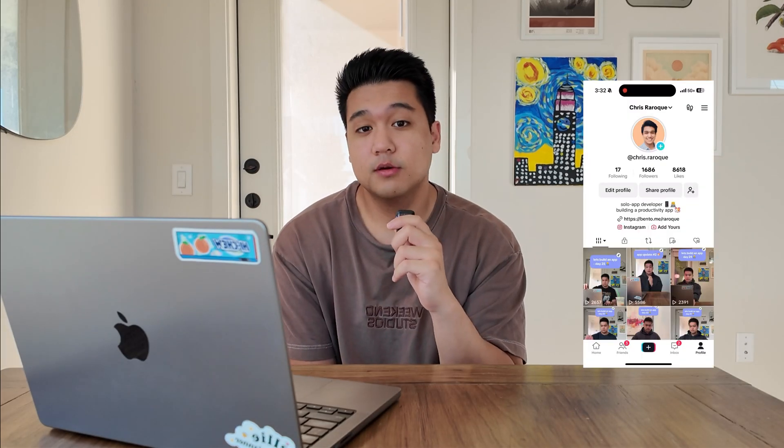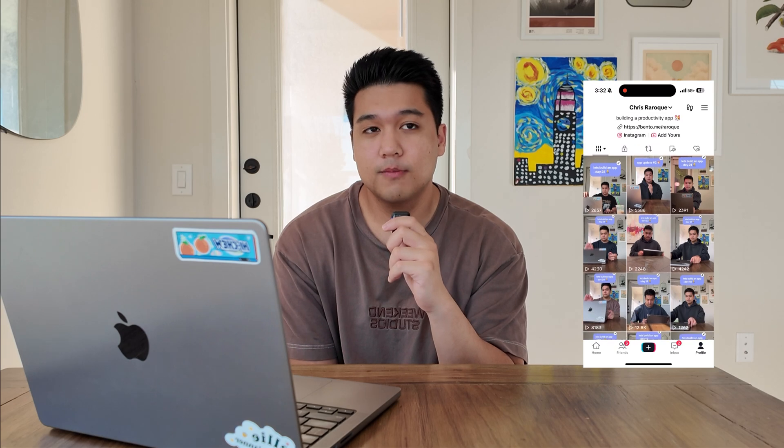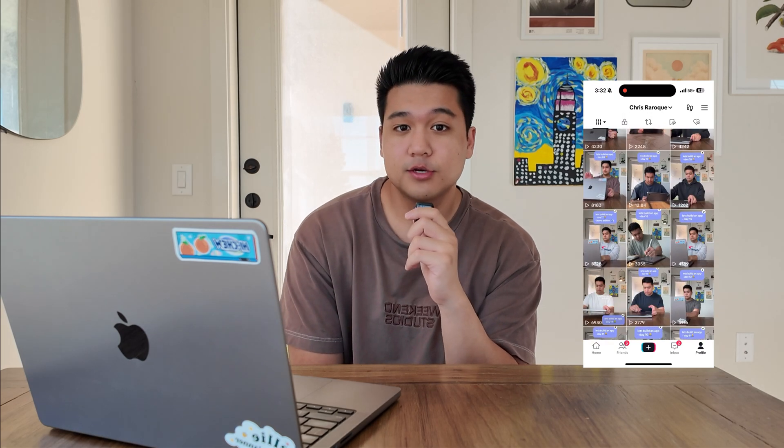My name is Chris. I'm building a productivity app and I'm building it publicly. I recently posted a video on TikTok about building a Slack integration for my app. After cutting about 80% of the content, I realized I should probably go film a YouTube video about this. So let's get started.